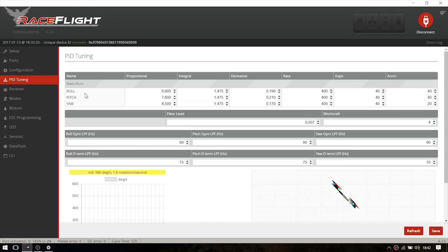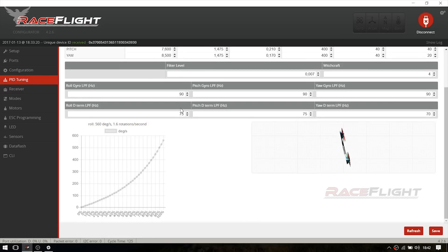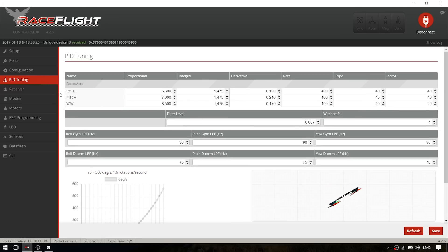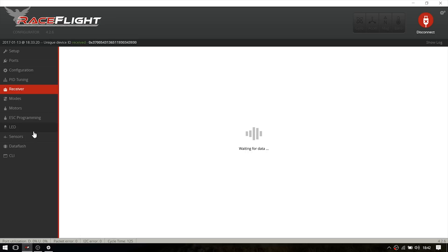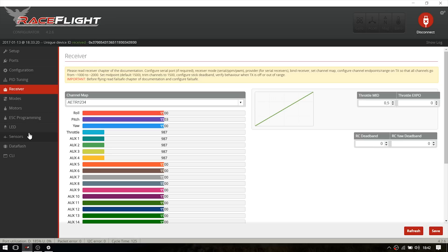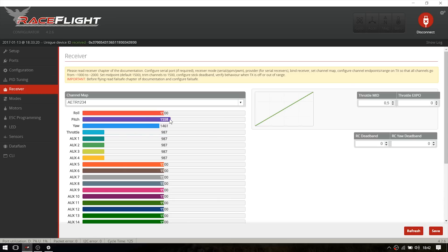I'm not going to go into the PID tuning thing, just look it up on YouTube. You have to check the receiver if everything works correctly. In my case, everything, and every stick, every switch does the right thing.